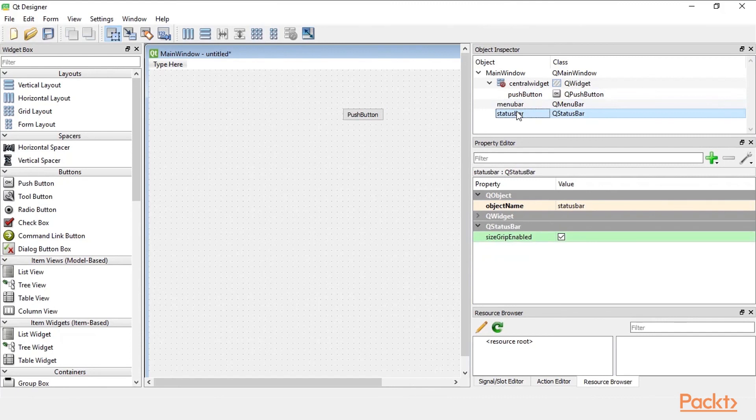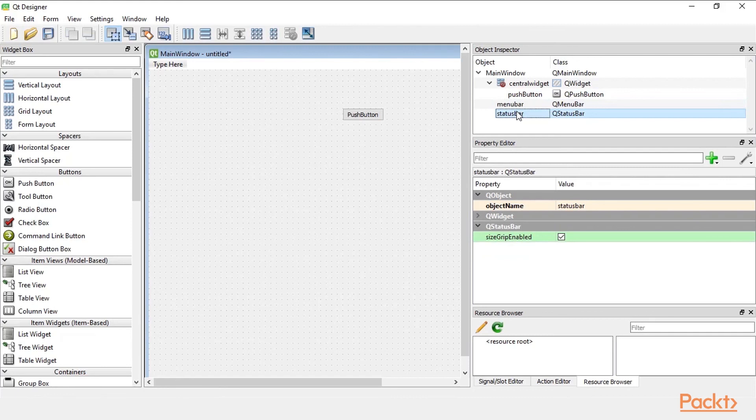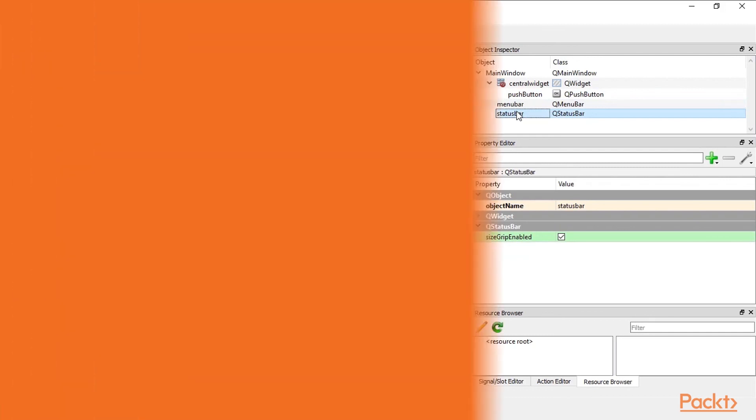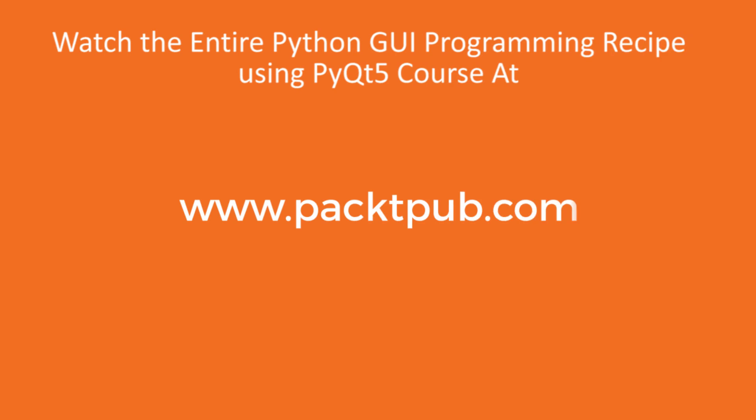As we have seen the designer comes with a lot of features. We will use the designer's features in the following videos. In this video we installed the PyQt5 tools that include the Qt designer.